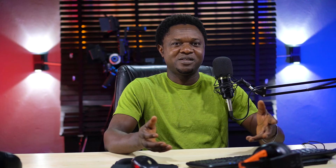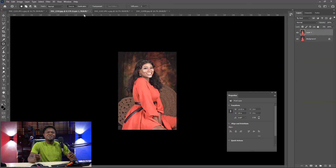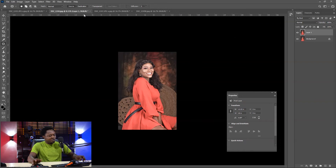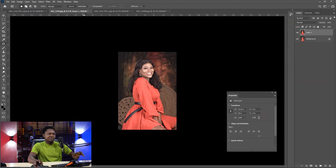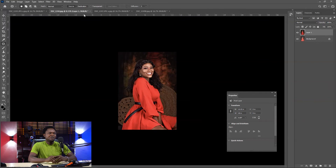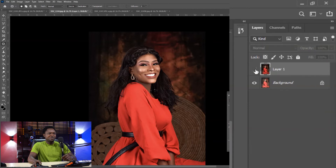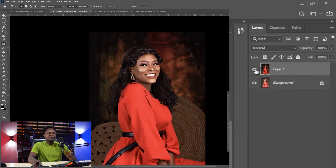How can we add this effect without going into Camera Raw to make adjustments manually? It's just a simple keyboard shortcut: Ctrl+Alt+F. Hold your Ctrl down, your Alt down, then push your F. It's loading — and here we have it. Let's just zoom in and see. Let's check the before and after by toggling the layer off to see what's underneath. Isn't that amazing?